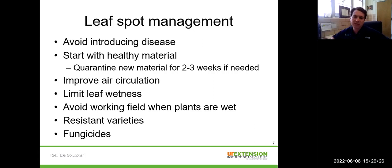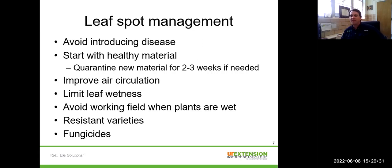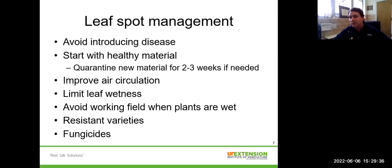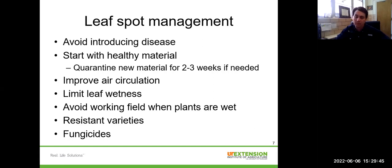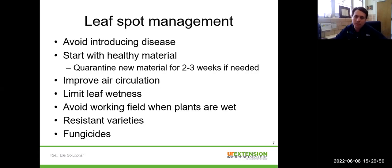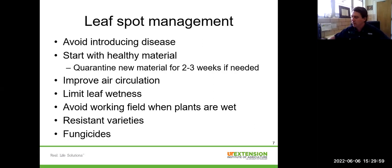Choosing resistant varieties is really important — we've found some varieties in our variety trials that are highly resistant to leaf spots, and we have good information on which varieties are highly resistant versus highly susceptible. If you're interested in that, check out those variety trial publications I mentioned. And then if all else fails, we do have some fungicides available for use against hemp leaf spot.